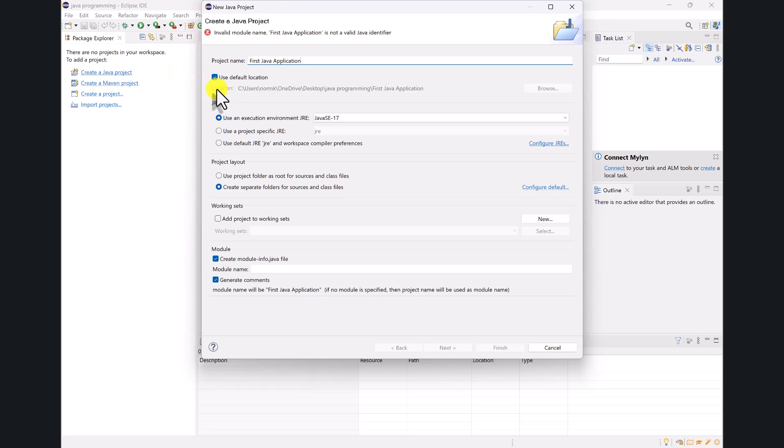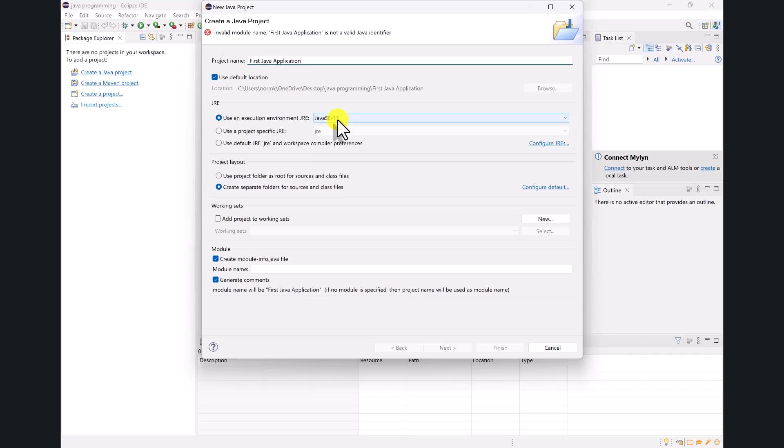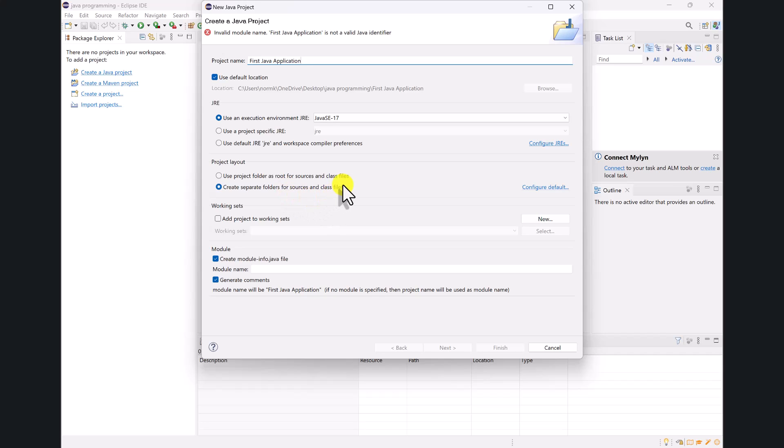You can kind of see here that what's happening is it's storing in my Java programming folder, a folder named first Java application for this particular project. So I've got a workspace. And then within that workspace, I can have multiple projects. And within each project, I can have multiple source code files and other kinds of files. It asks what version of Java, excuse me, what version of Java I want to use for running my code. And I'll just go with the default of Java 17.